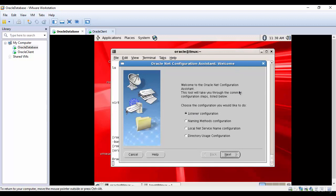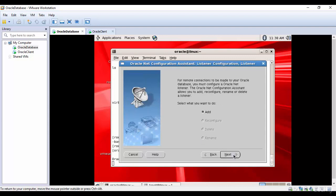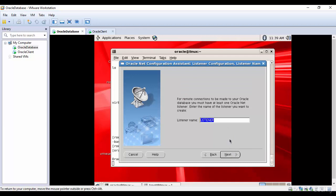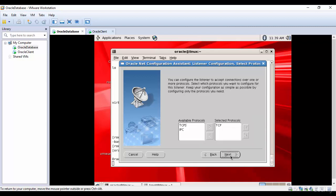The graphical user interface is opened and it gives us various options. We want to configure the listener, so I'll click Next. I want to add a listener, so that option is selected — click Next. For the listener name, let's keep it the same default name. You can change it if you want, but I'll keep it the same and click Next.